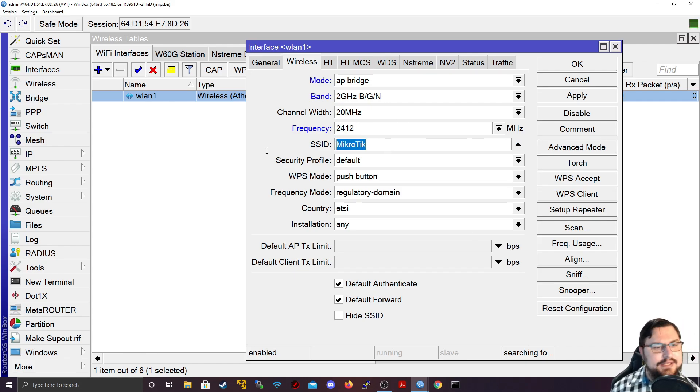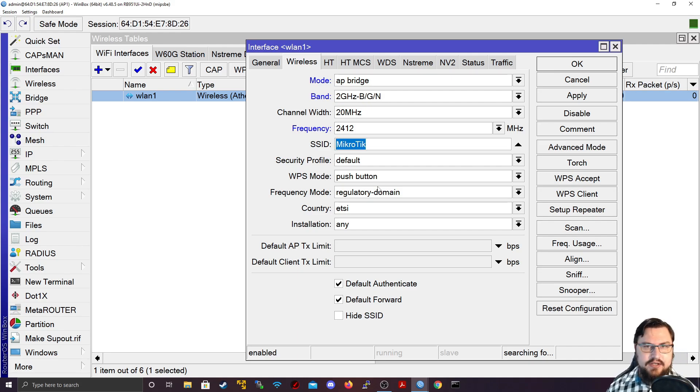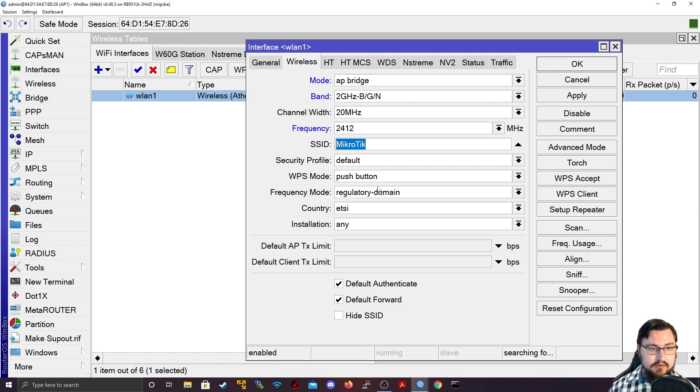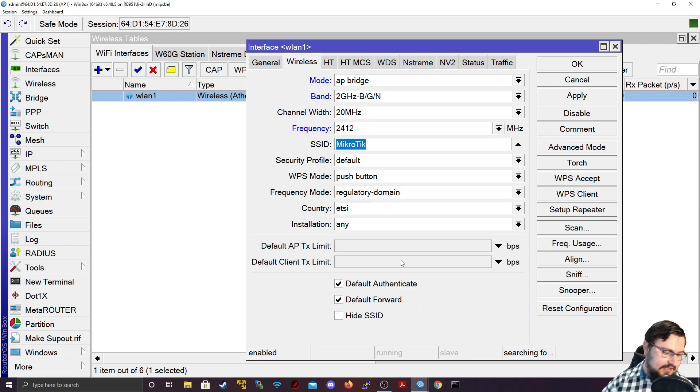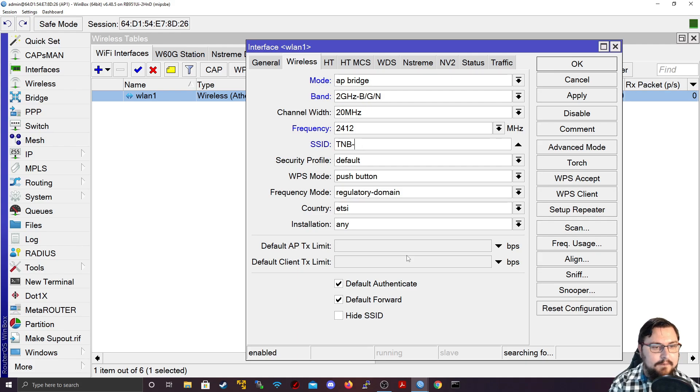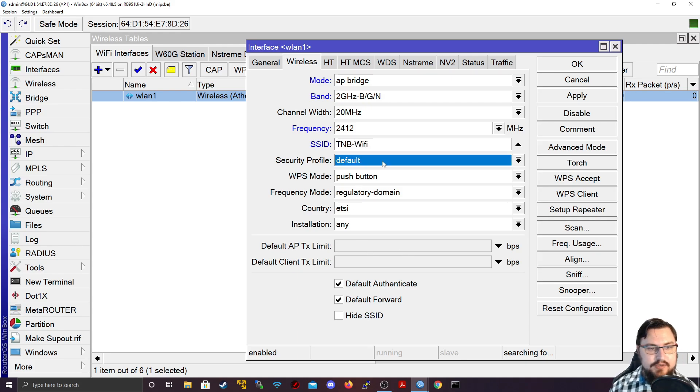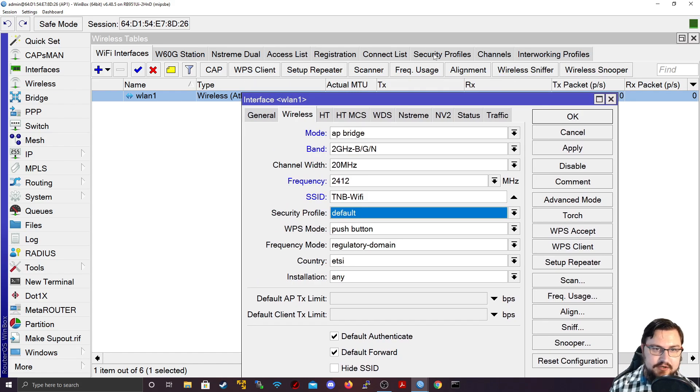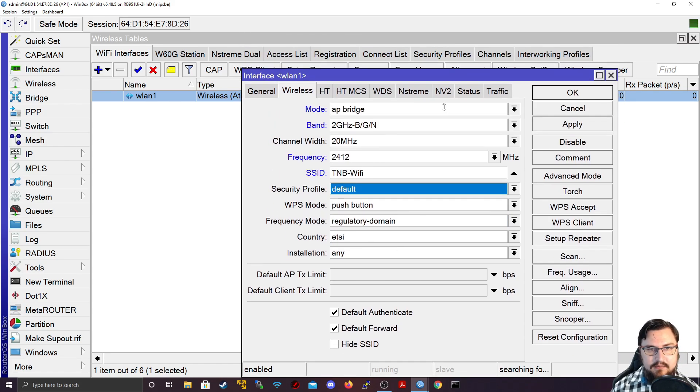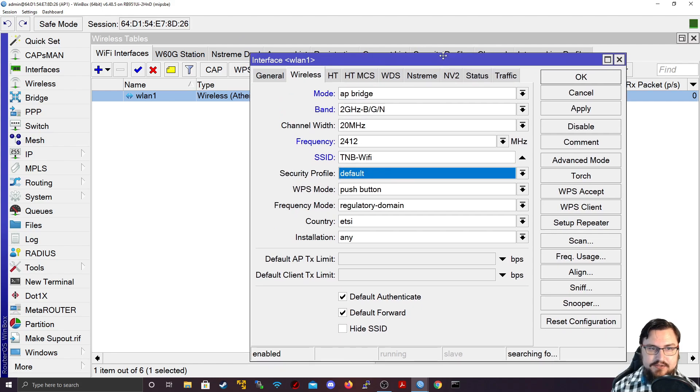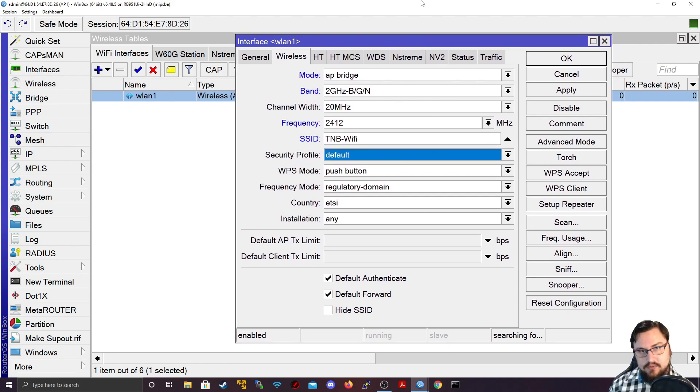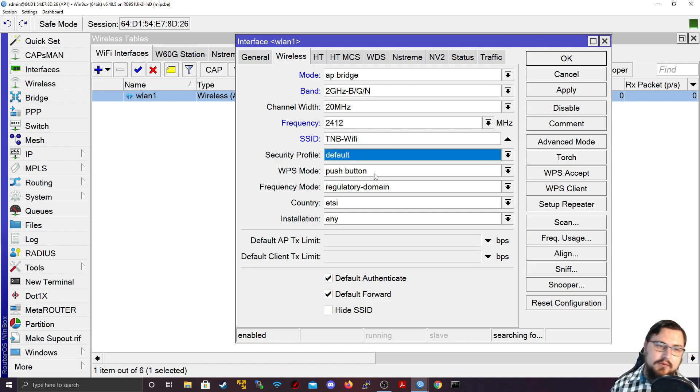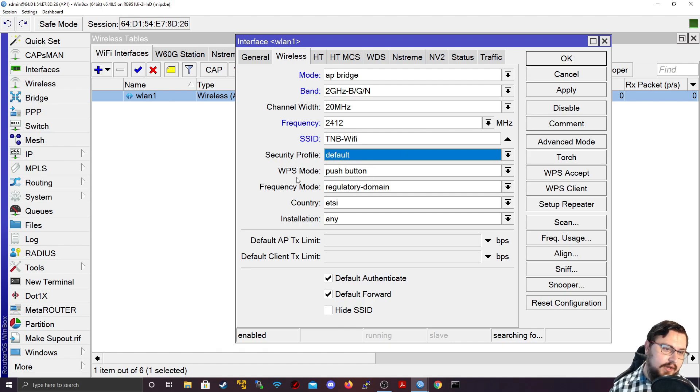I'll just leave this on the default channel, which is channel 1. But you could set it to auto and the MikroTik would try and find the channel that's the cleanest to connect to that doesn't have as much interference just to give you some better performance. Now we've got an SSID. This is important because this is the SSID that the MikroTik will broadcast out that clients can connect to. When clients scan for a wireless network, they'll be able to see the SSID and they'd be able to select that SSID to connect with. So let's maybe make this TNB-WiFi.